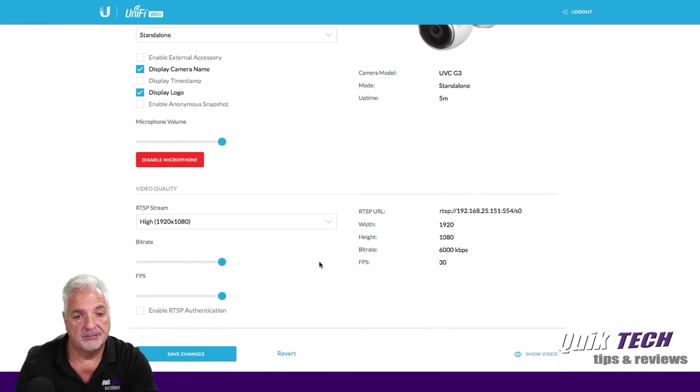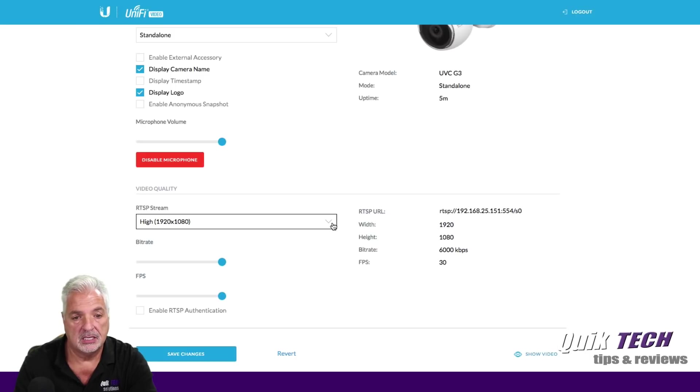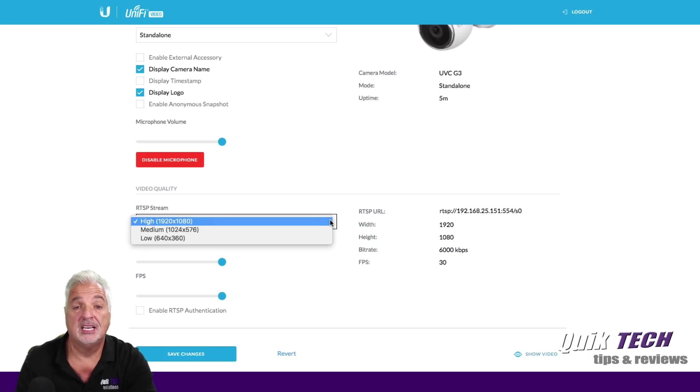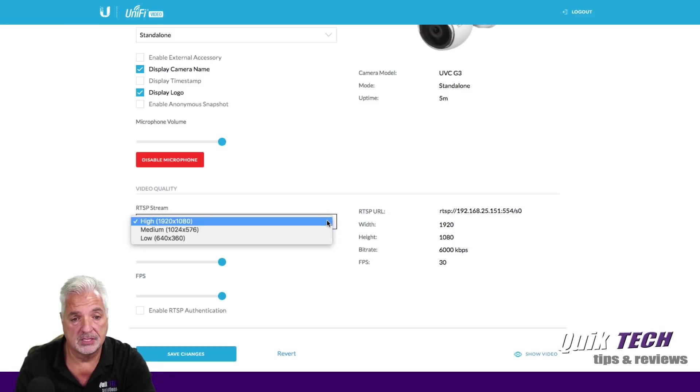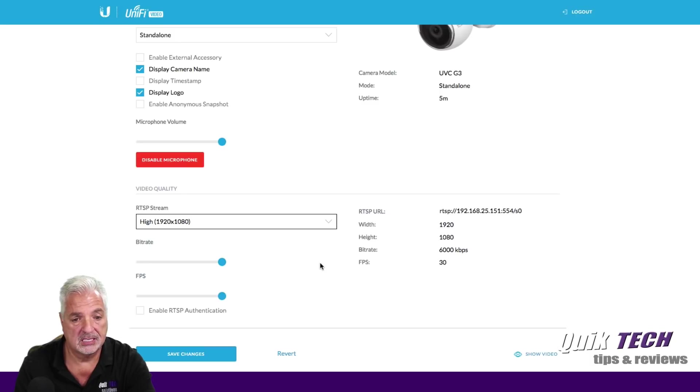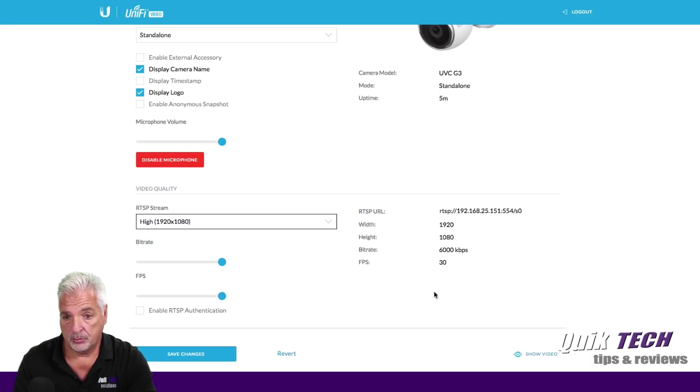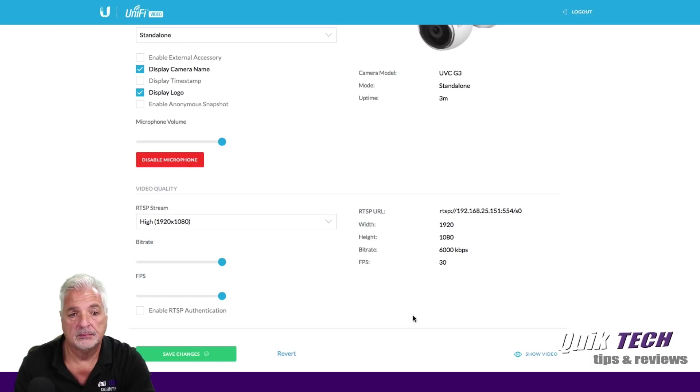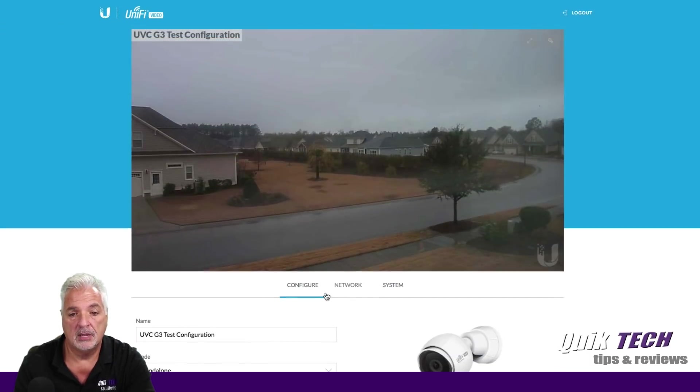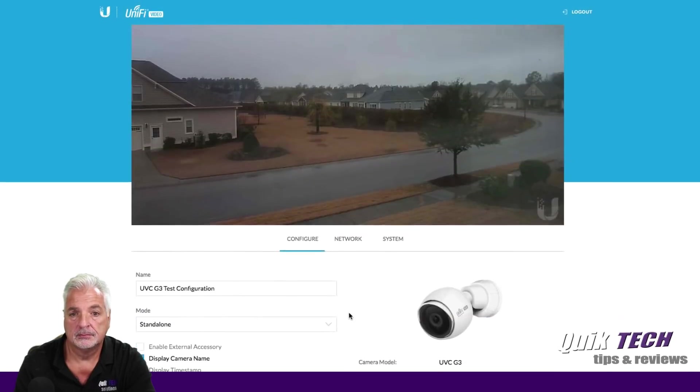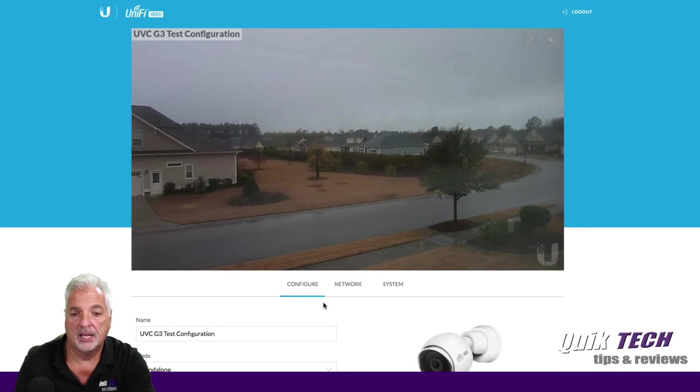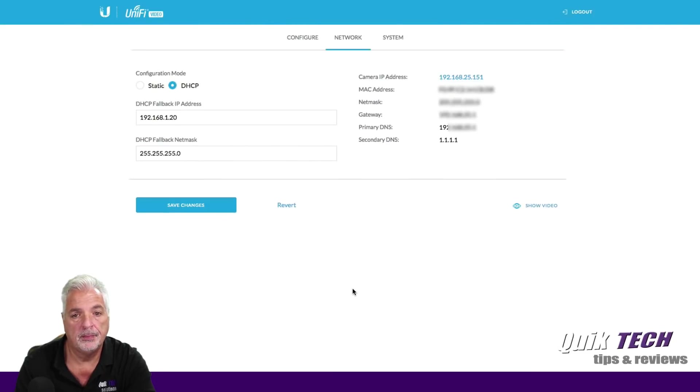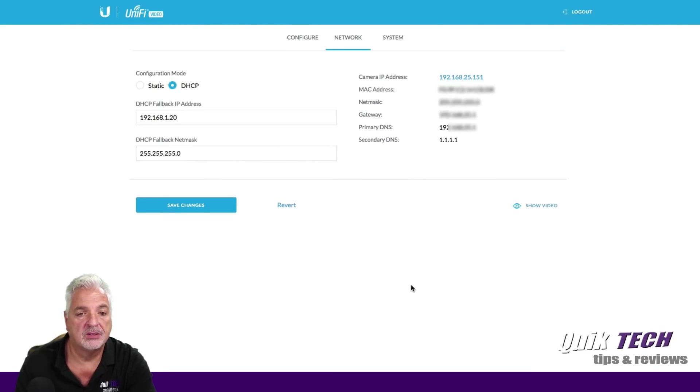Now we're getting down to video quality. And here you could see the resolution in the stream settings. So it's set to high 1920 by 1080, but you can reduce that if you want. Again, we'll just leave it set. Everything's set to the defaults and we will go ahead and save changes even though I really didn't make any changes.